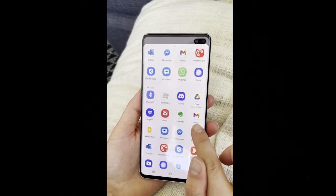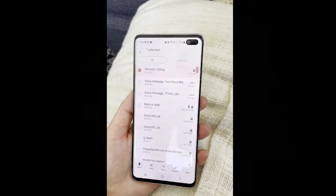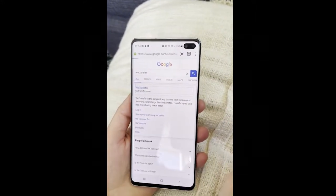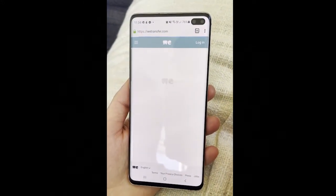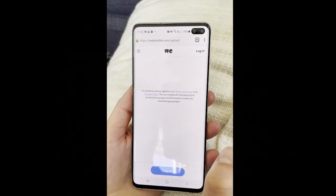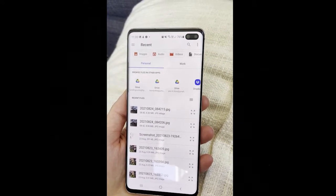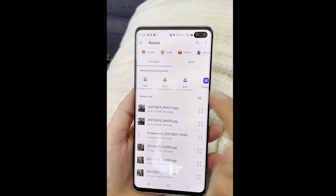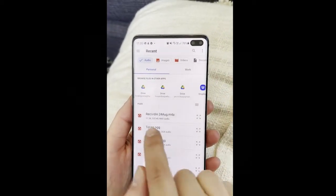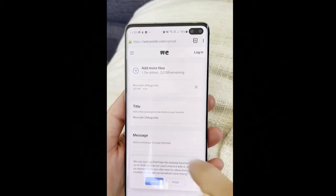Another really easy way to send a file is using an application called WeTransfer. All you have to do is click 'Send a file.' To add your file you just need to look it up — a minute should bring up all of your audio recordings. Now it's added it to the WeTransfer site.